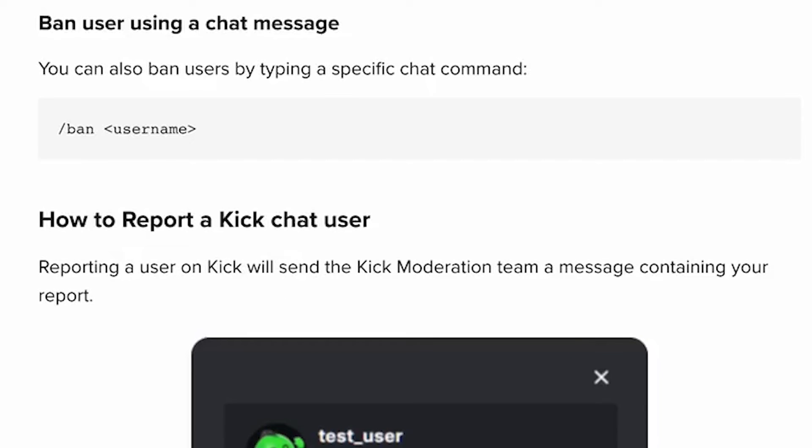Banning a user using a chat command: You can also ban users by typing a specific chat command. For example, slash ban username.